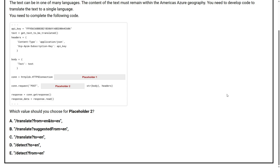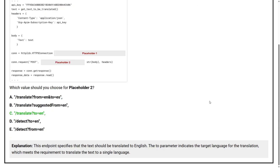Option A, Option B, Option C, Option D, Option E. The correct answer is Option C. This endpoint specifies that the text should be translated to English. The 'to' parameter indicates the target language for the translation, which meets the requirement.